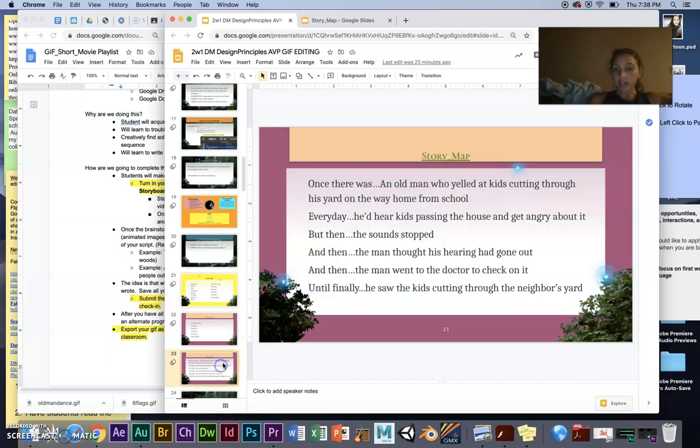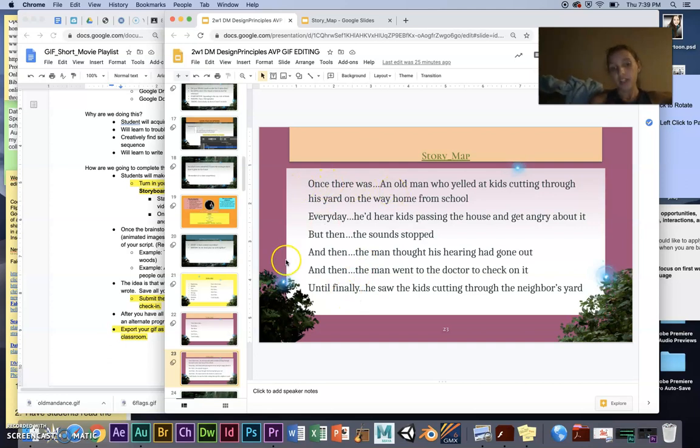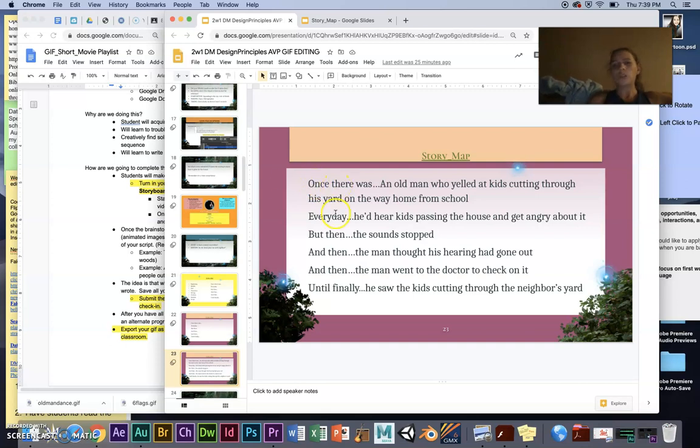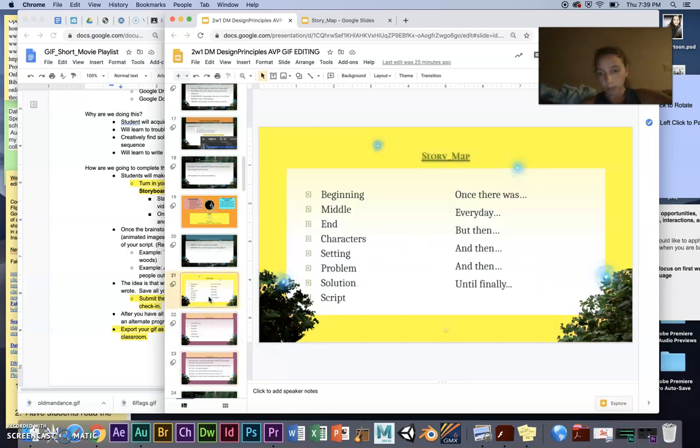So basically, if you follow the structure, here is your script. And then you can just change the way it's worded so that it's not like every script sounds the same. This is the structure for every script, but it's good to change up the words that you use so it's not like, oh, here we go again: once there was, every day, and then, and then, and then, finally. Make it a little bit better sounding.